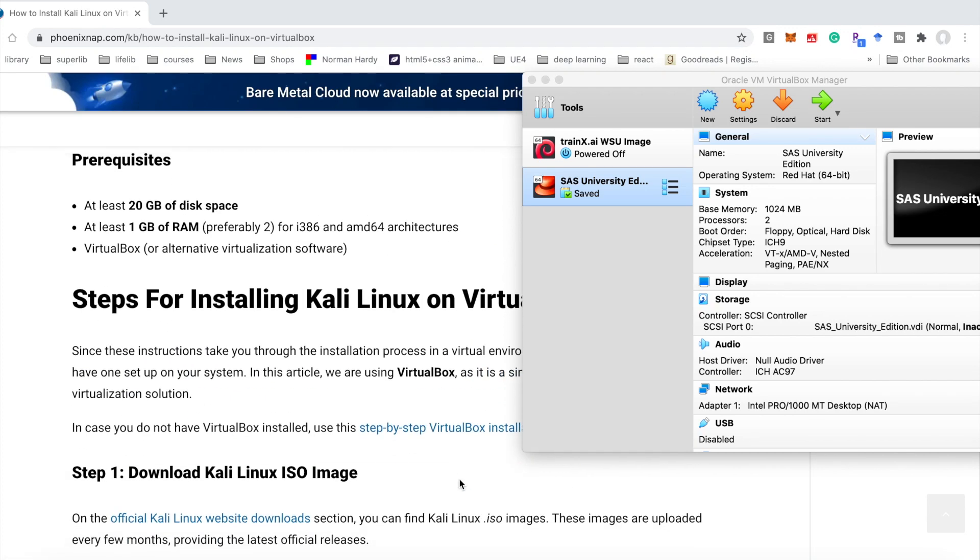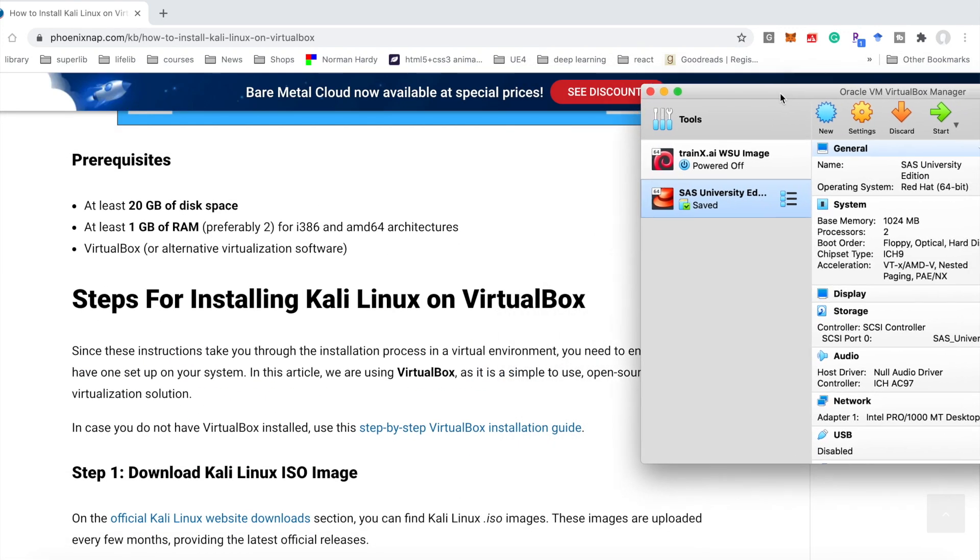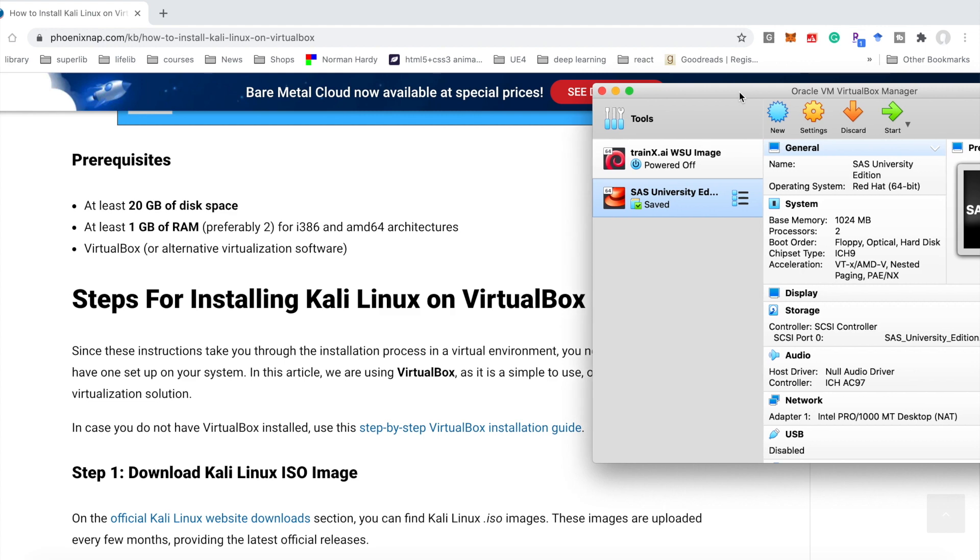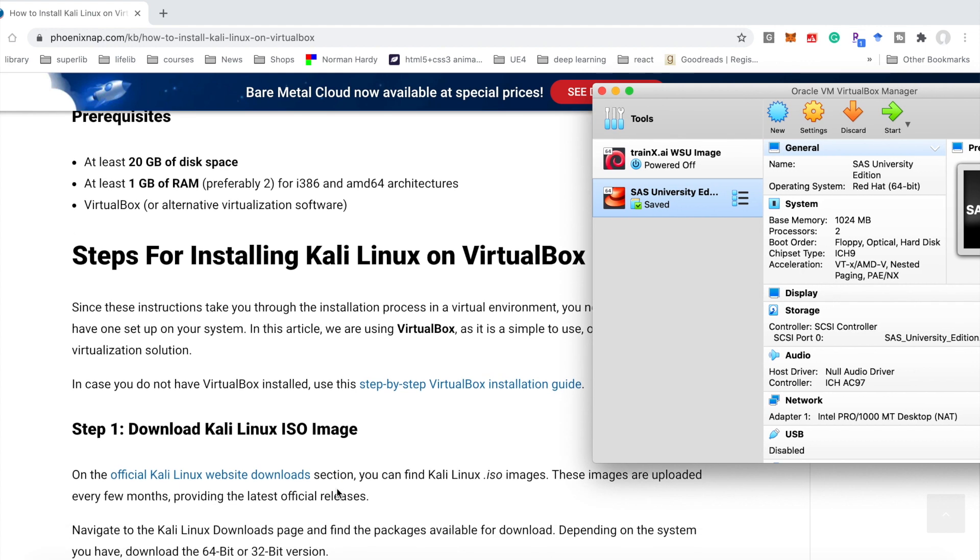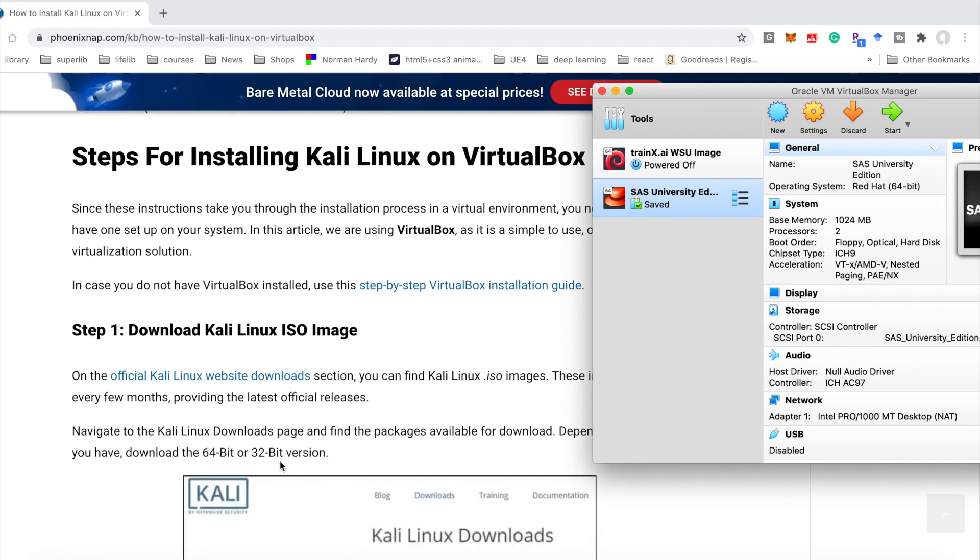In this video, I will introduce how to use VirtualBox to install Kali Linux operating system. Here is the menu. You could find it in my video description.